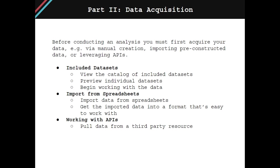This section is going to be broken into three chapters. The first chapter is included datasets. R comes with a variety of built-in datasets. This chapter will teach you how to view the catalog of included datasets, preview individual datasets, and begin working with that data.